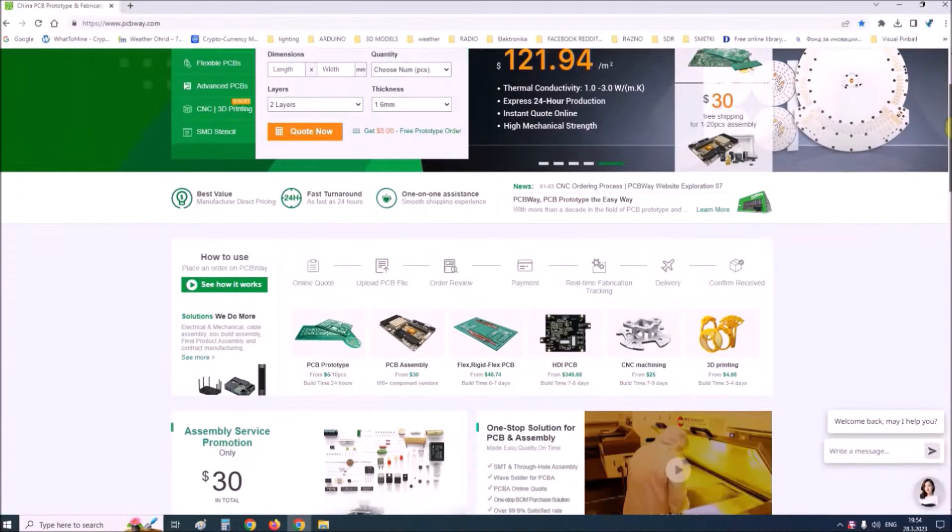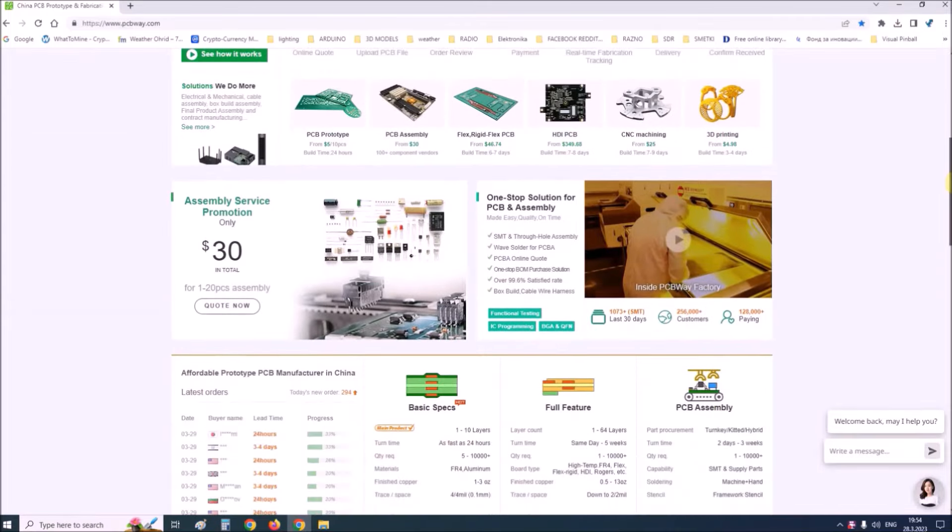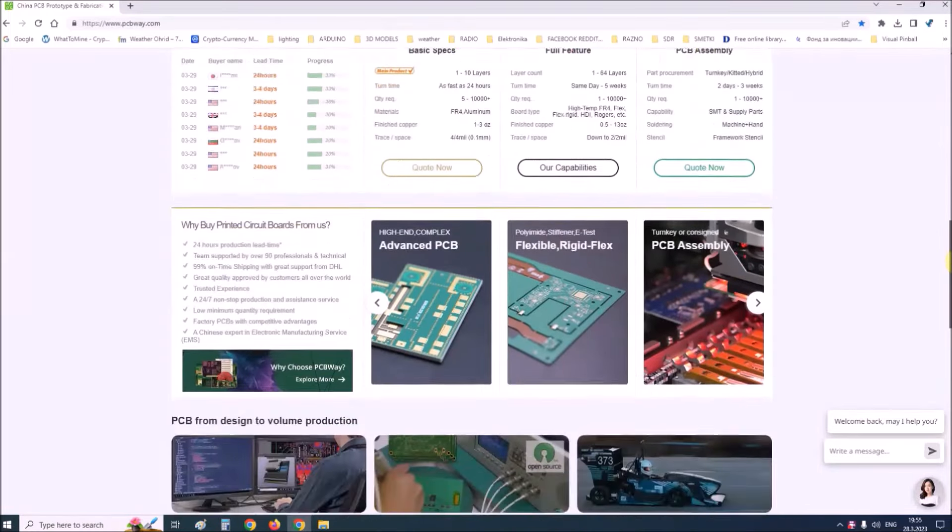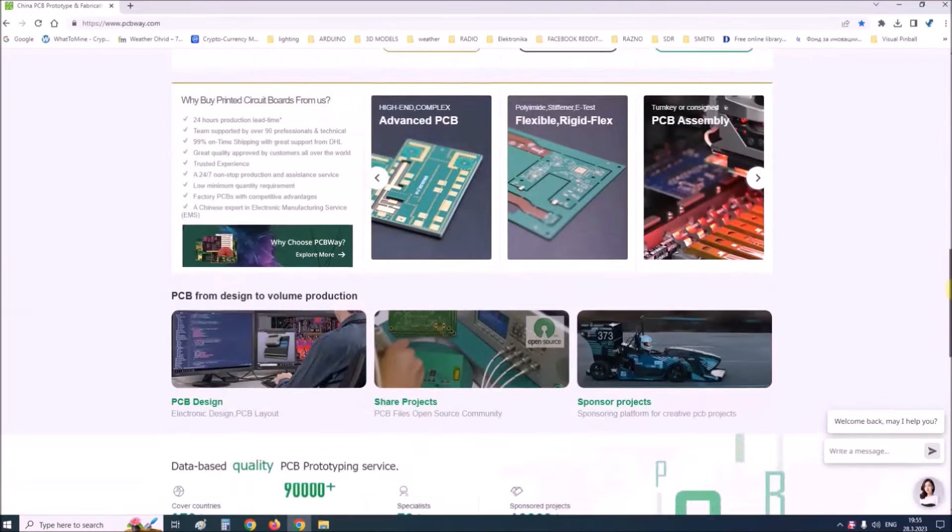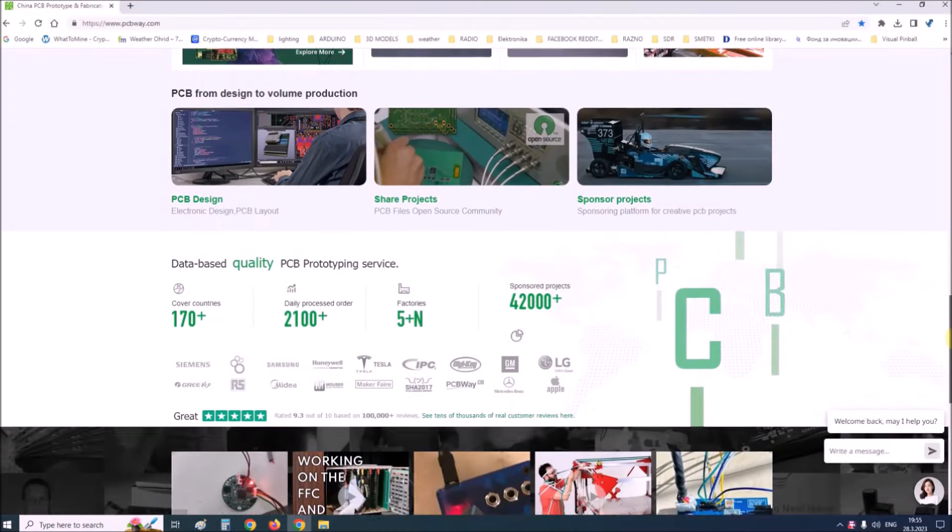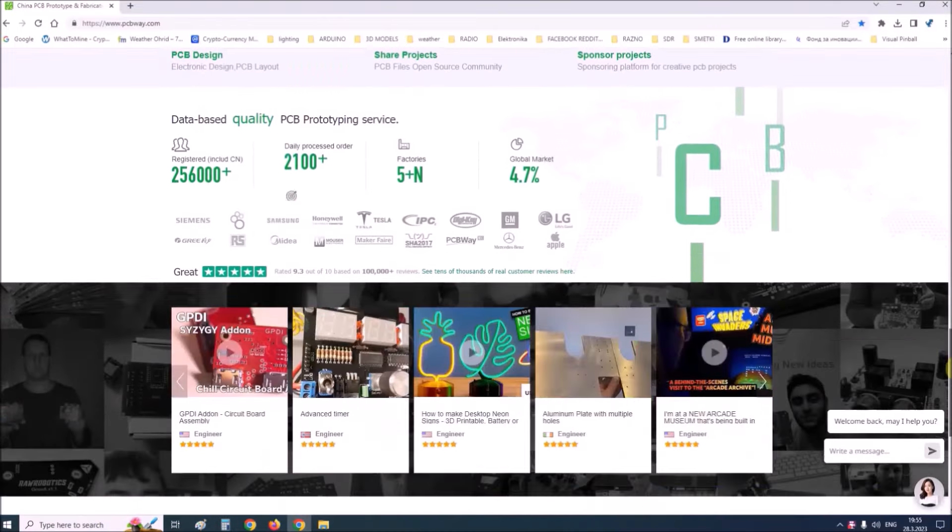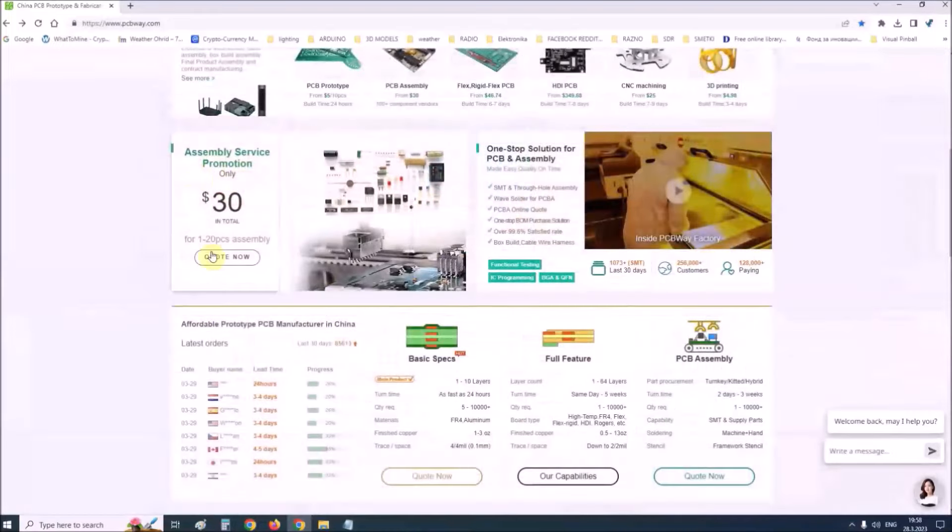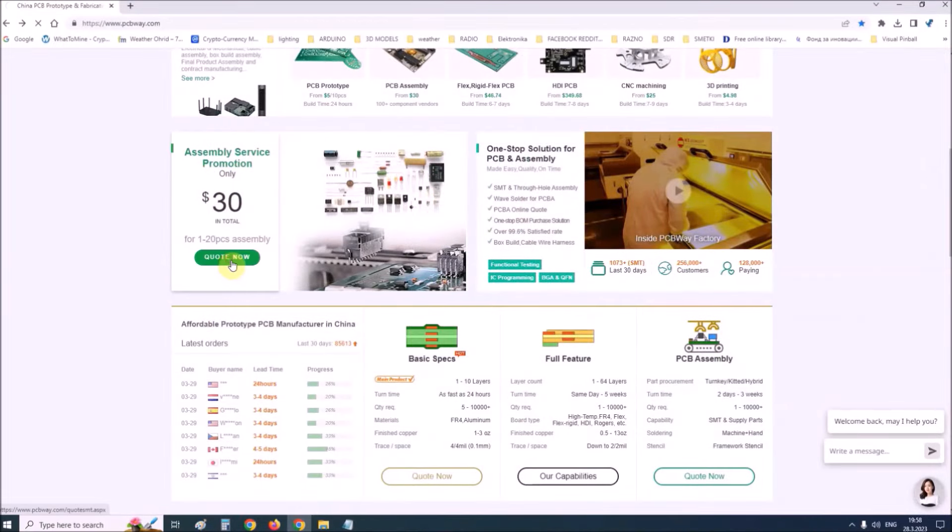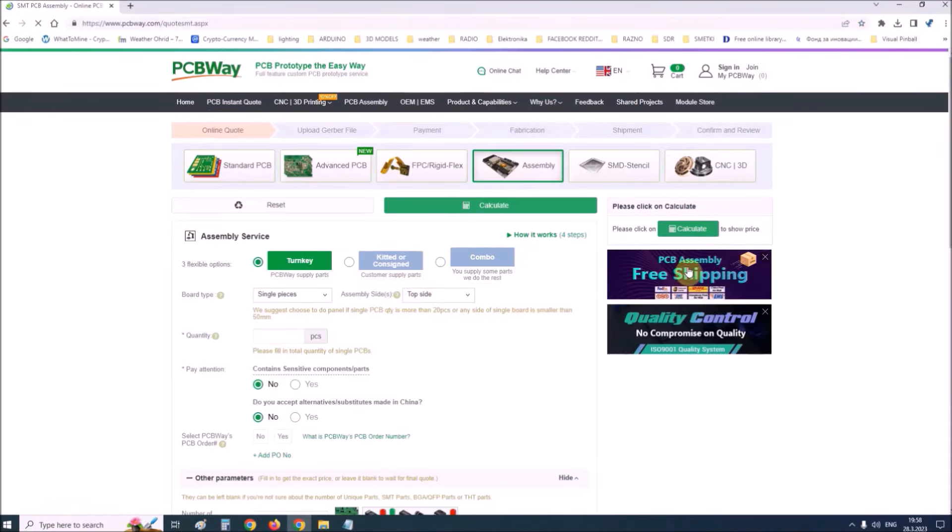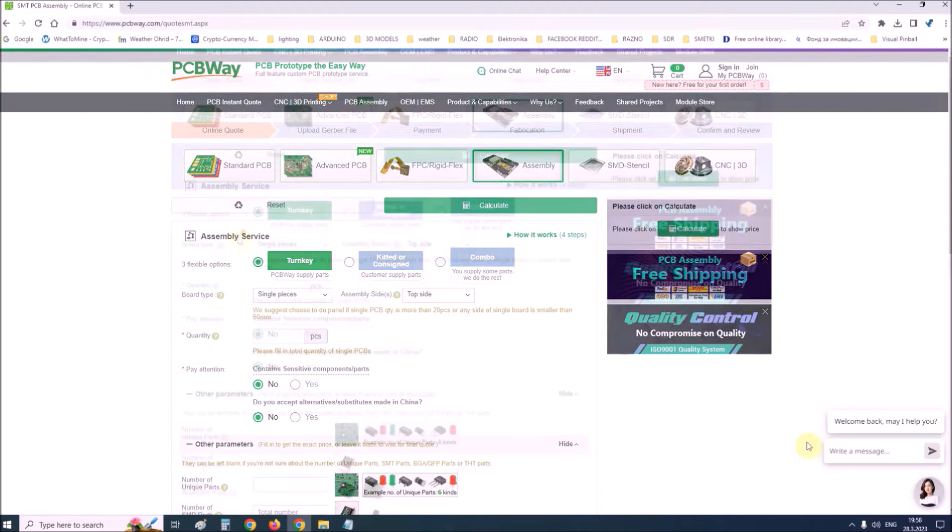This project is sponsored by PCBWay. PCBWay is one of the most experienced PCB manufacturing companies in China in the field of PCB prototype and fabrication.